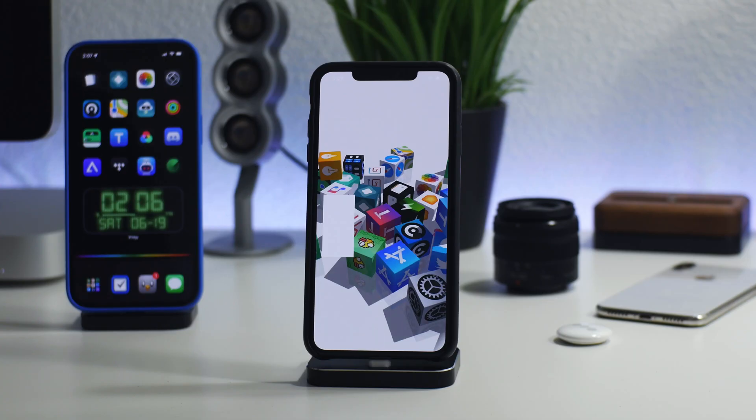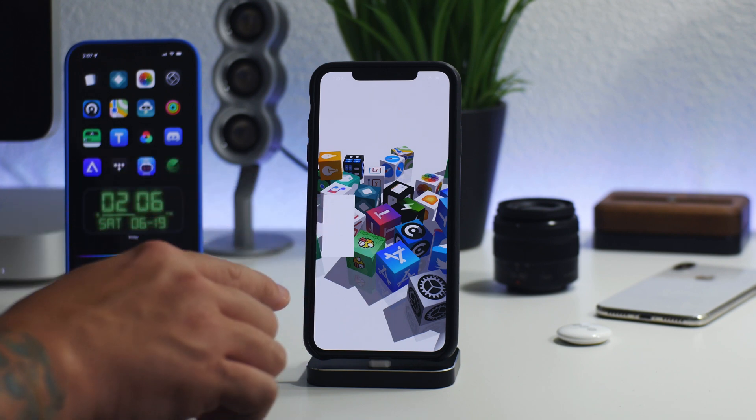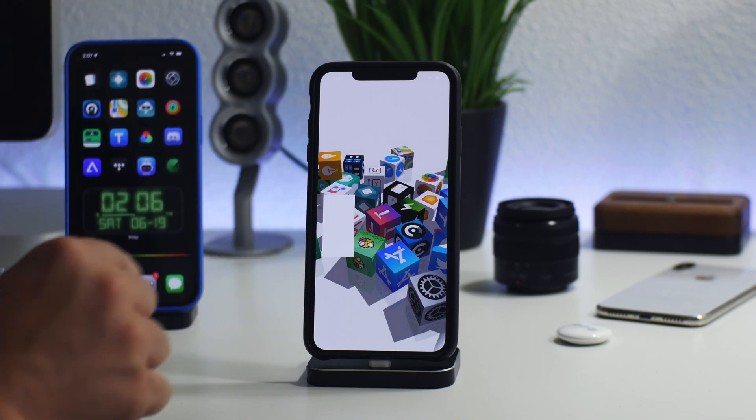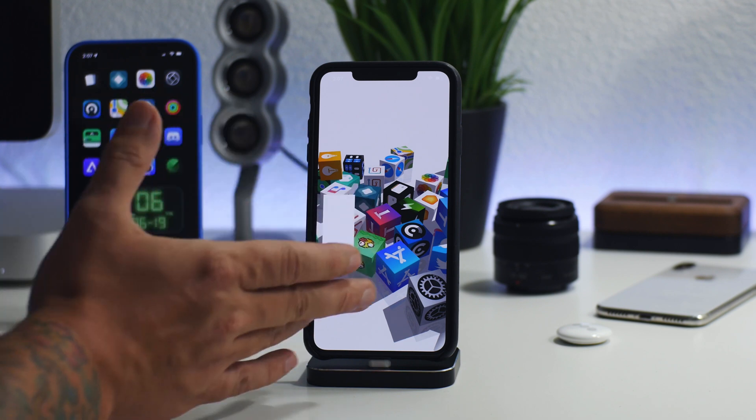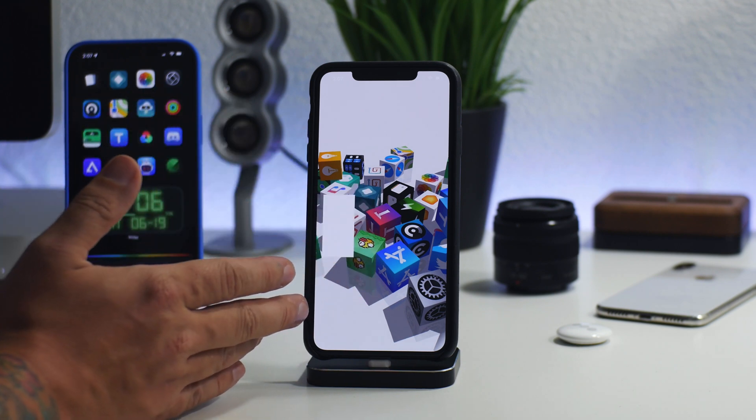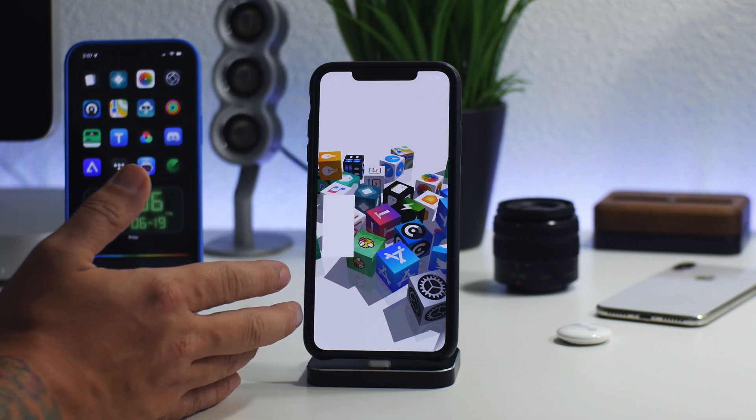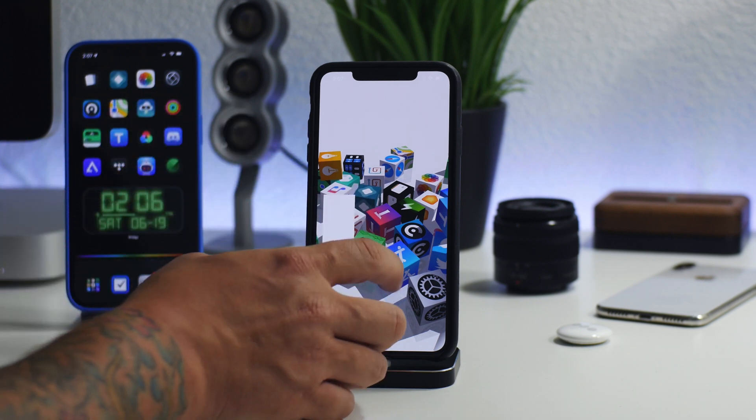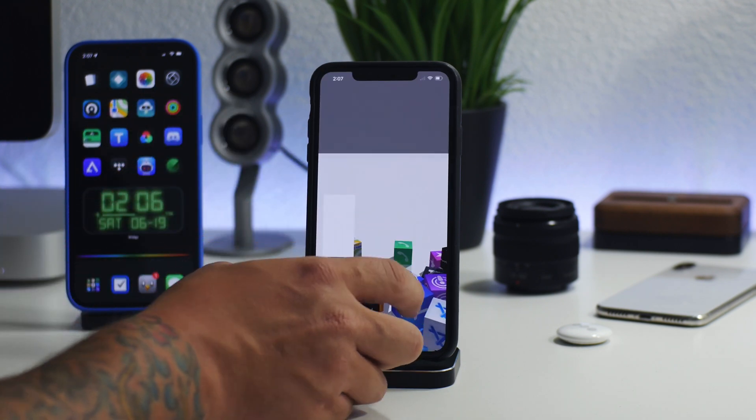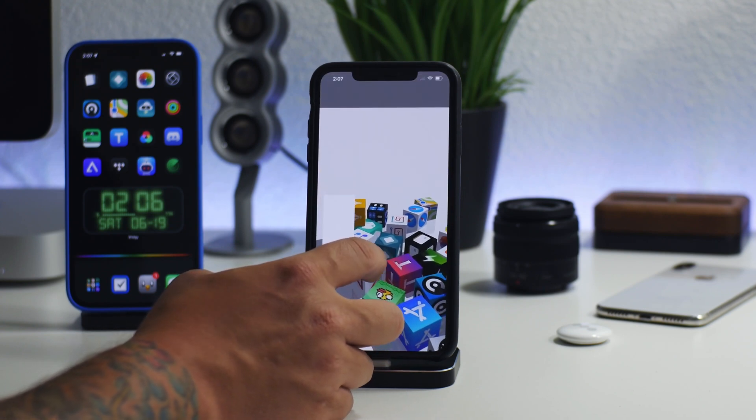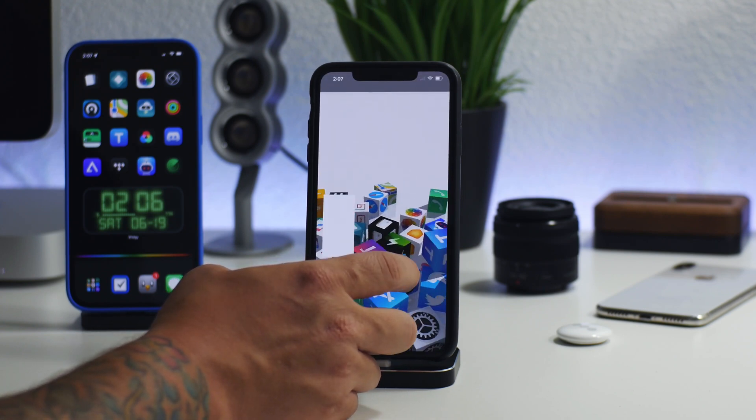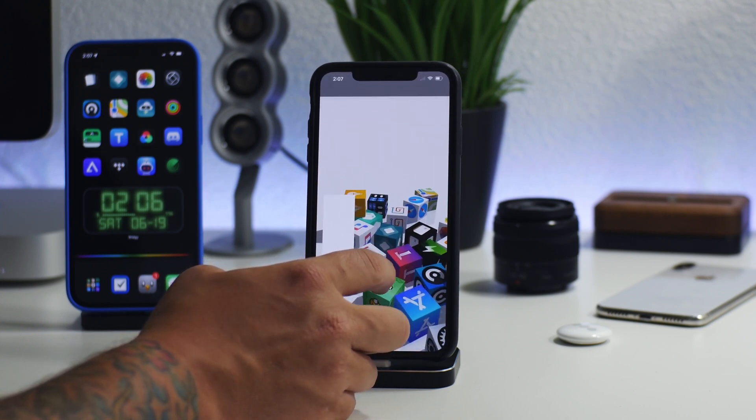What is up YouTube? IDM here and welcome back to another tweak video. We're taking a look at a really crazy tweak that turns your springboard into this 3D kind of place. I don't even know how to describe this tweak.